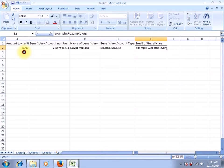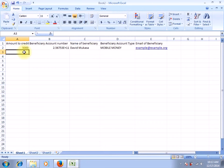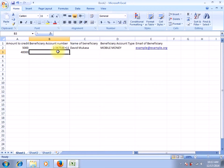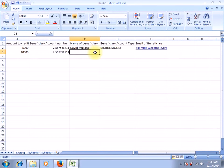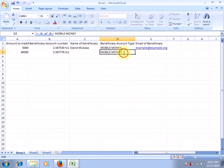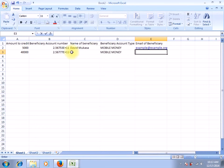You can then fill in your next beneficiary — maybe $40,000 — and the account they hold is a mobile money account, so it has to begin with 256, then the telephone number of the beneficiary, maybe 776997216. If we don't want to enter the name, no problem. The account type is MOBILE MONEY. And the email — we don't have it. Like I told you, it's not really a must if you're paying a mobile money account; you can always do without the name and the email.